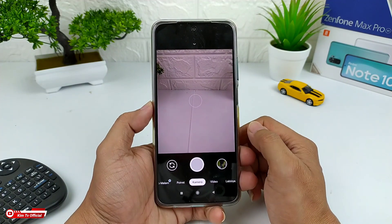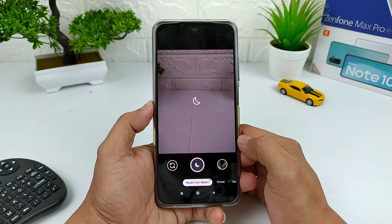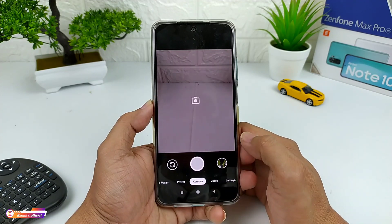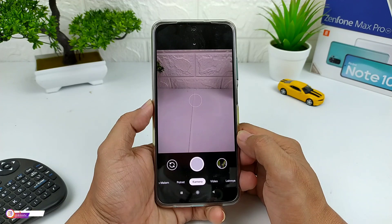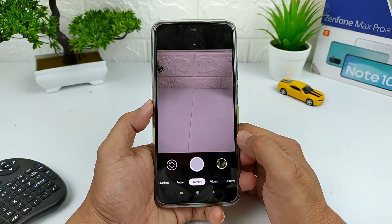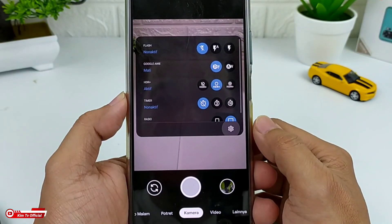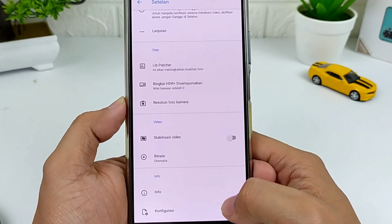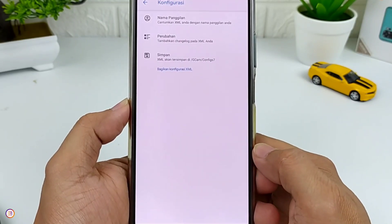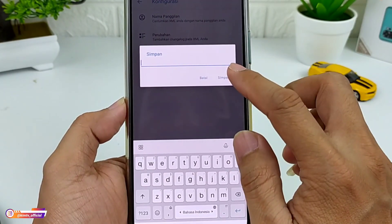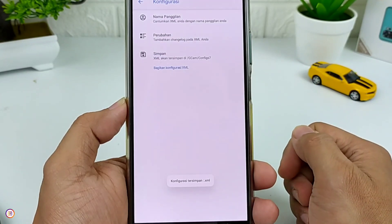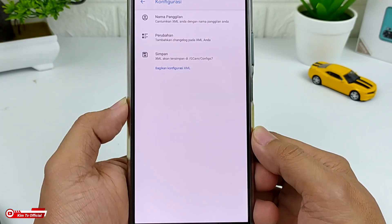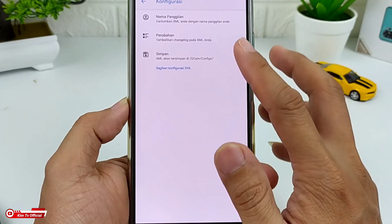Sampai disini proses instalasinya sudah selesai. Selanjutnya kita lakukan restore config-nya. Namun sebelum kita lakukan restore config, terlebih dahulu kita buat dulu folder config-nya. Caranya masuk ke menu Setelan, kemudian ke menu paling bawah yaitu Konfigurasi. Selanjutnya pilih Simpan, lalu Simpan. Ini bertujuan untuk membuat folder GCam config 7 yang ada di memori internal.